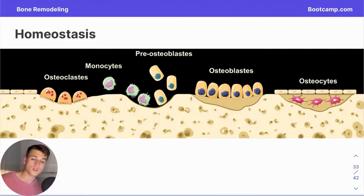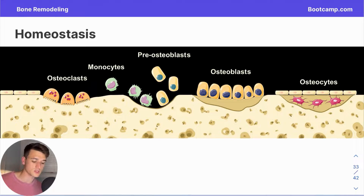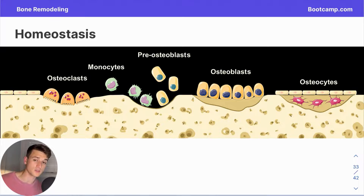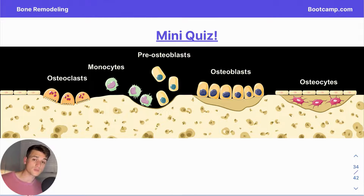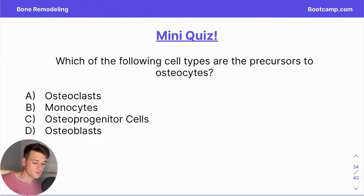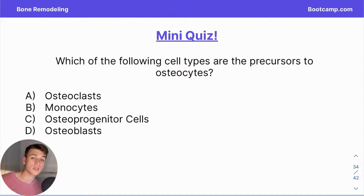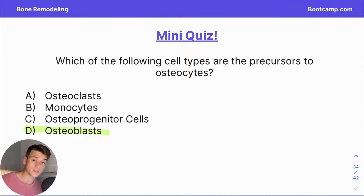Here we have a visual presenting all the relevant cells discussed. Go ahead and pause the video to see if you can recall what each cell type does. Now for a mini quiz: which of the following cell types are the precursors to osteocytes? Pause the video and answer. The correct answer is choice D — osteoblasts.